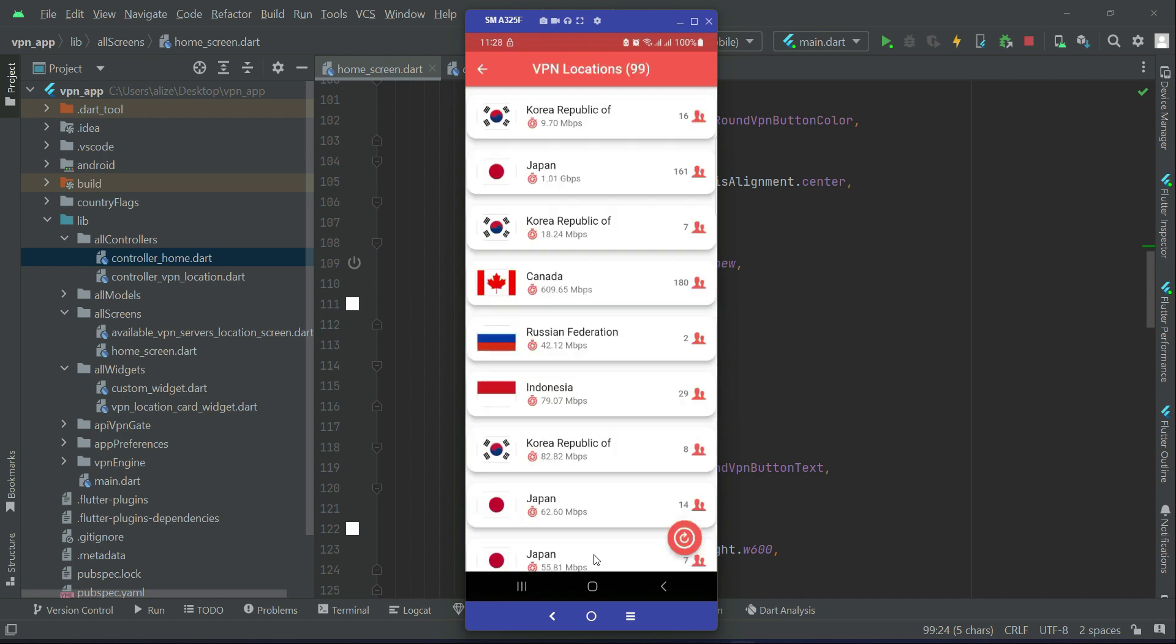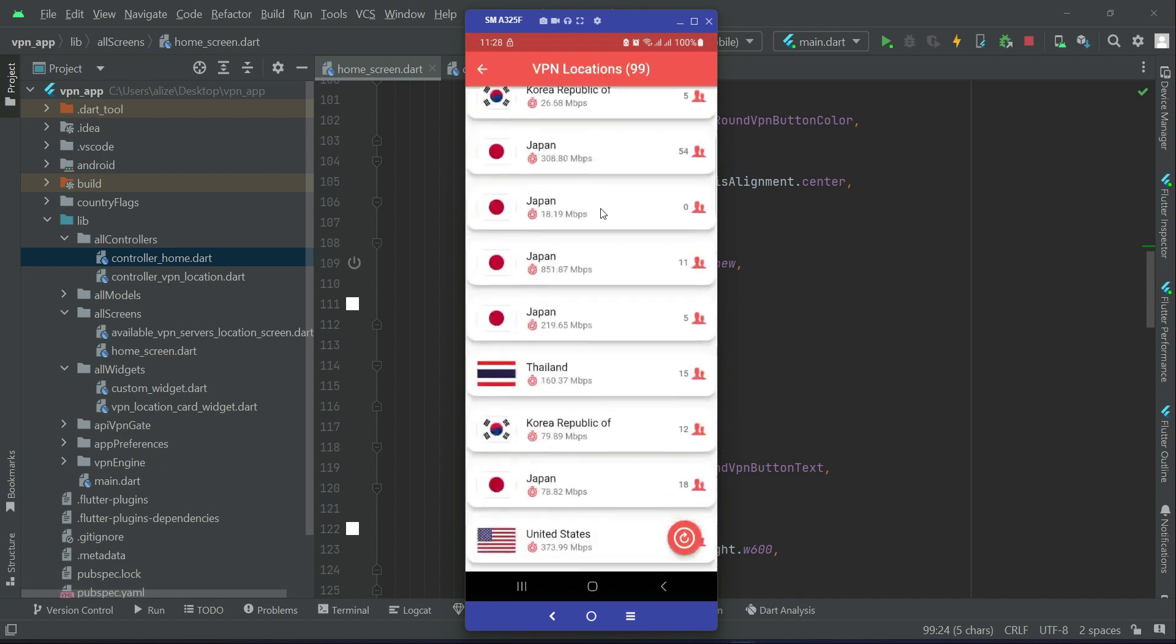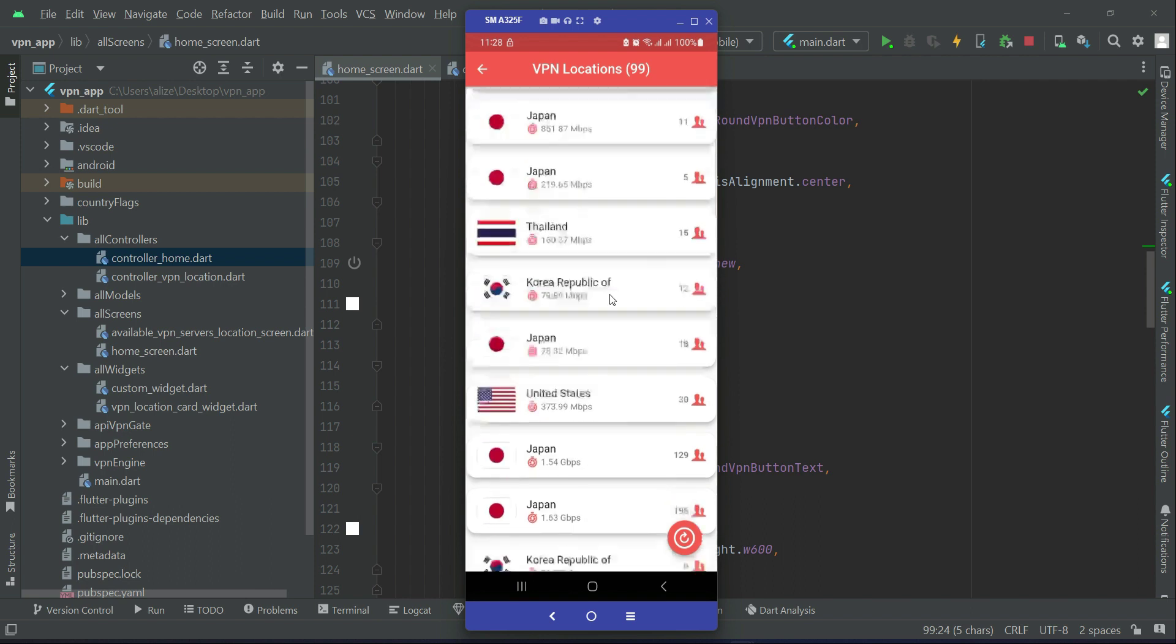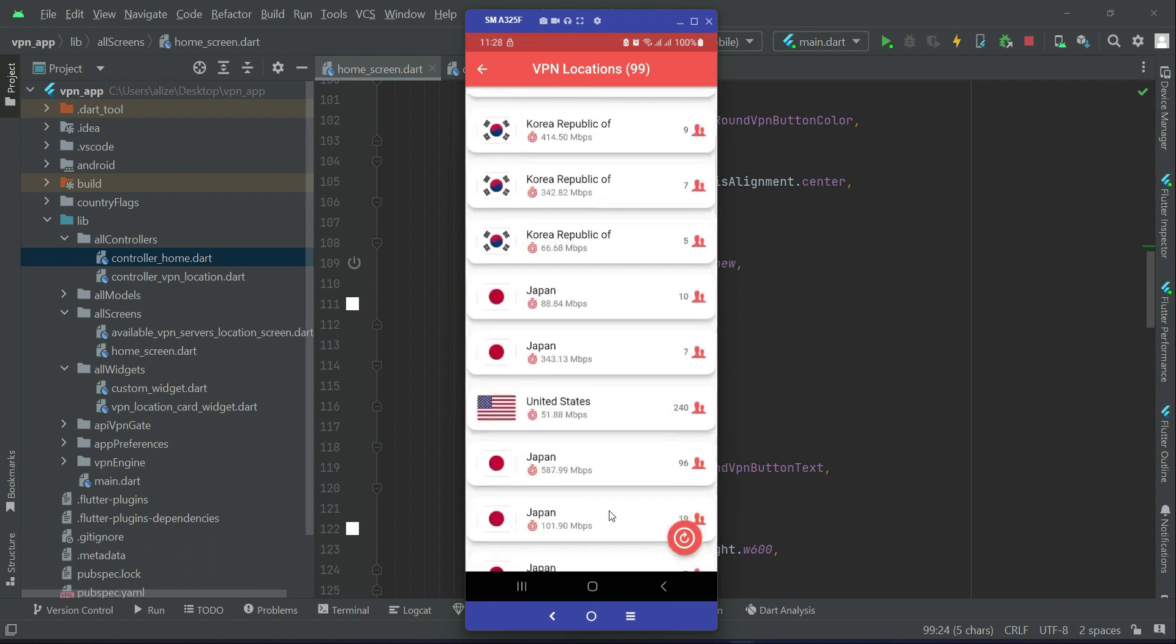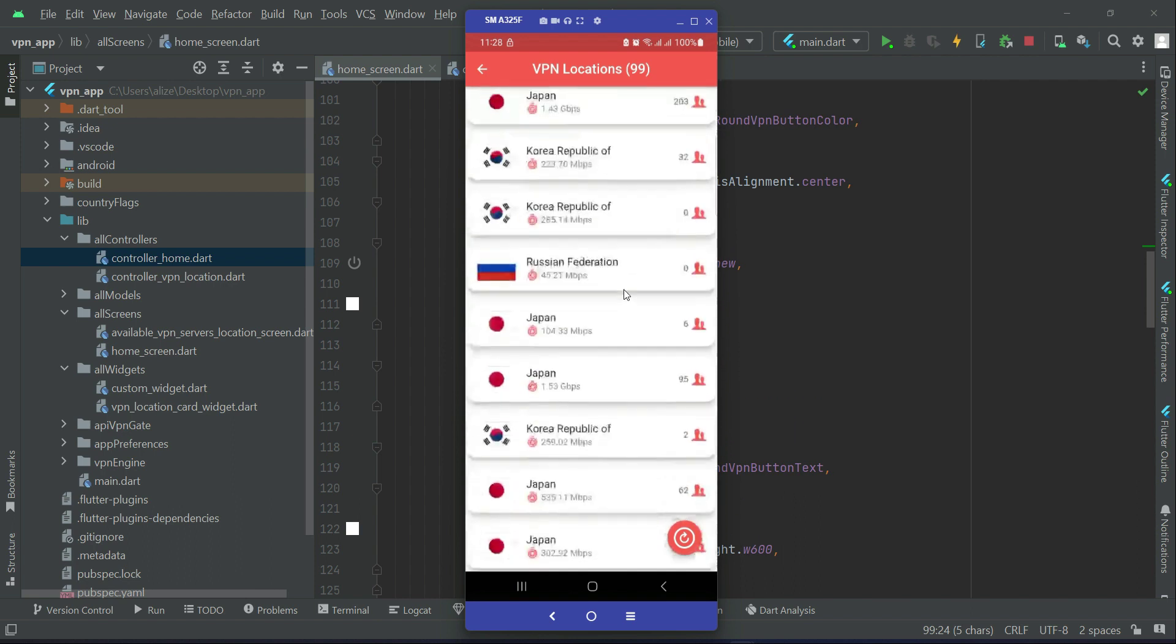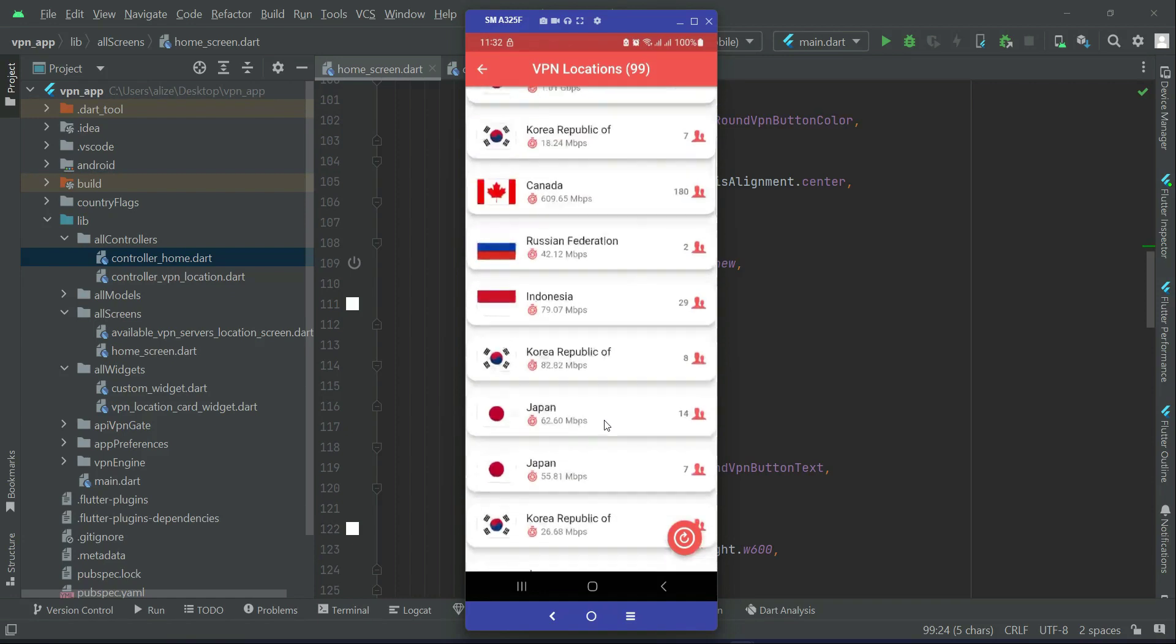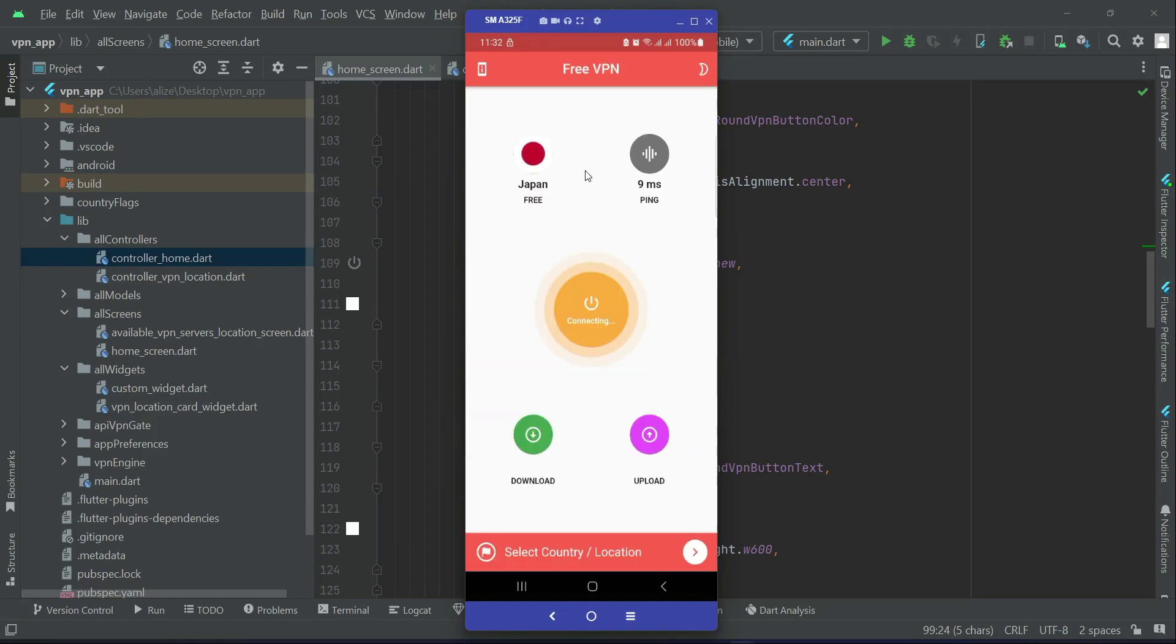Select country location and I can see many VPN locations from around the world. So to any location to which you want to connect, let's connect to Japan.